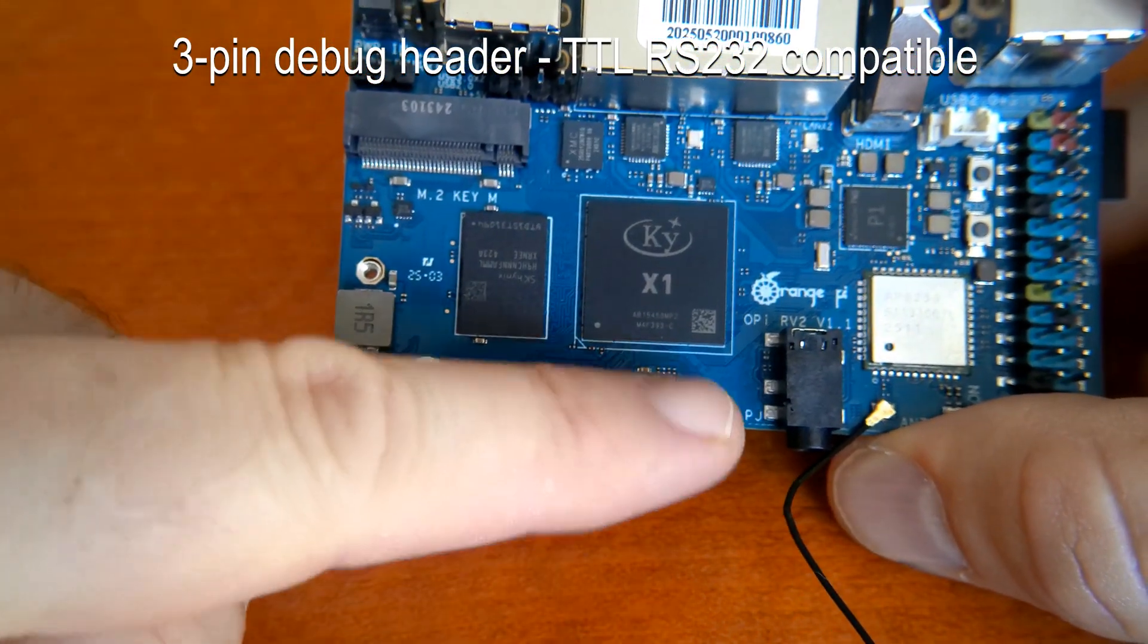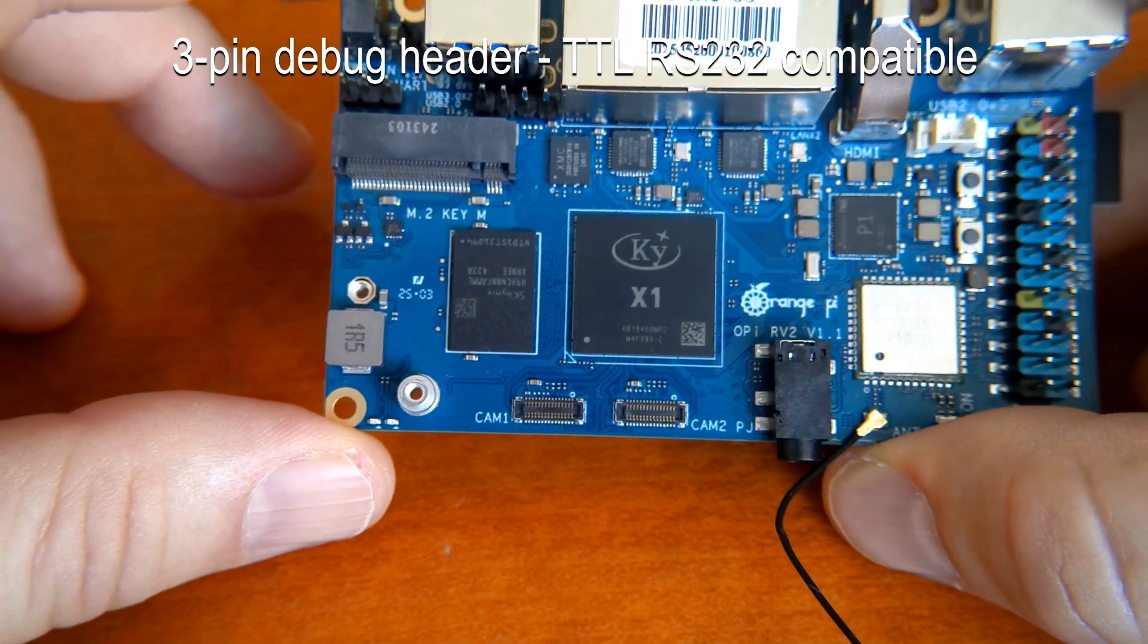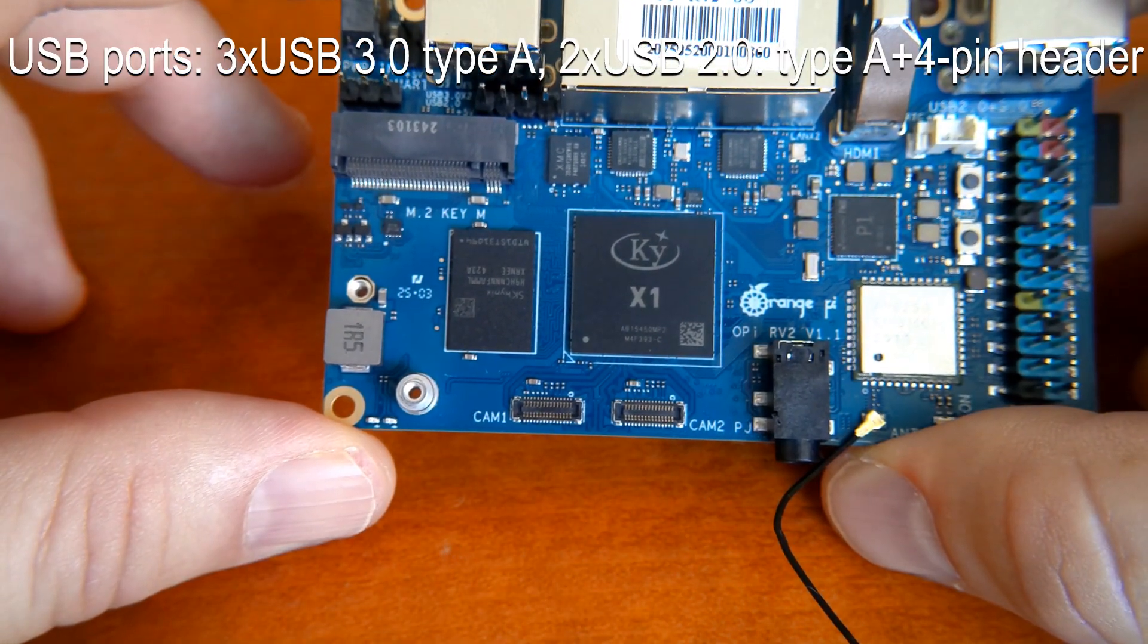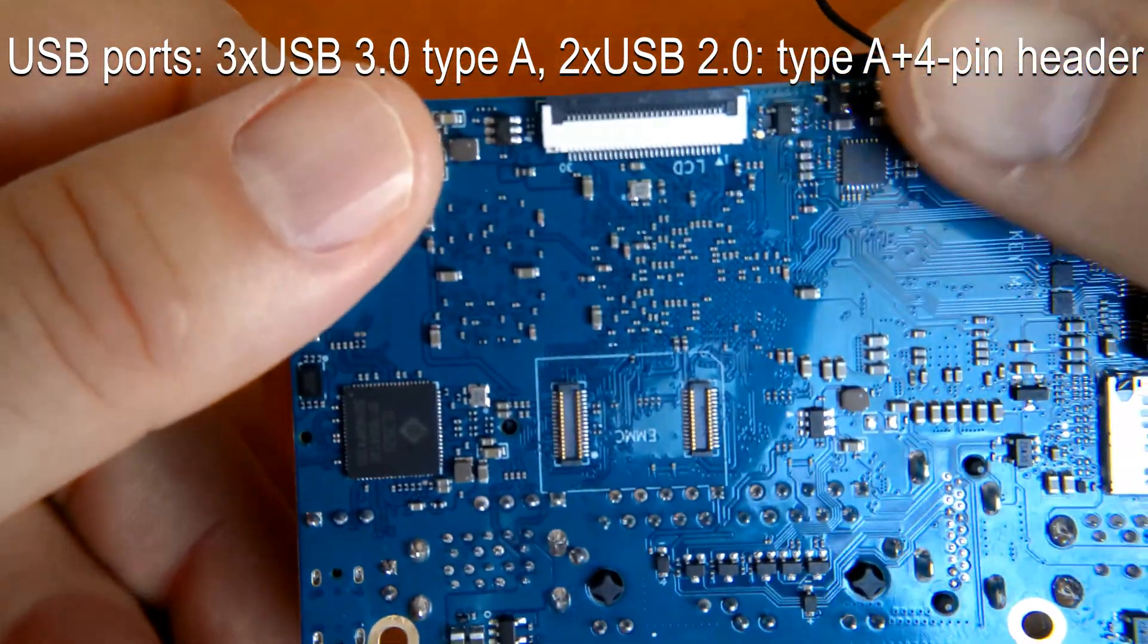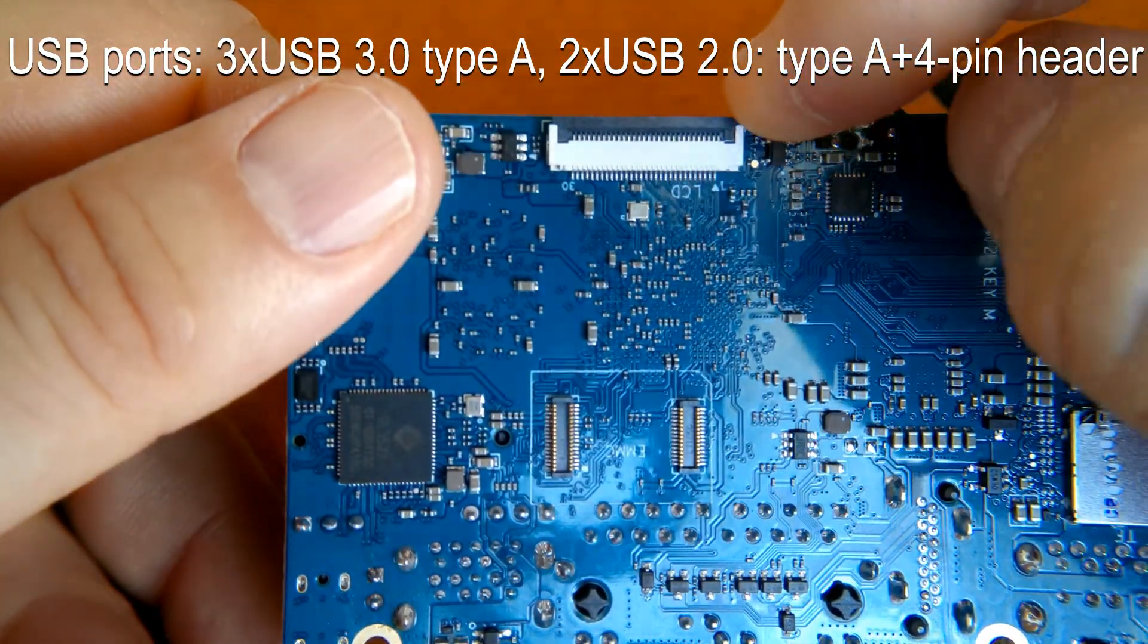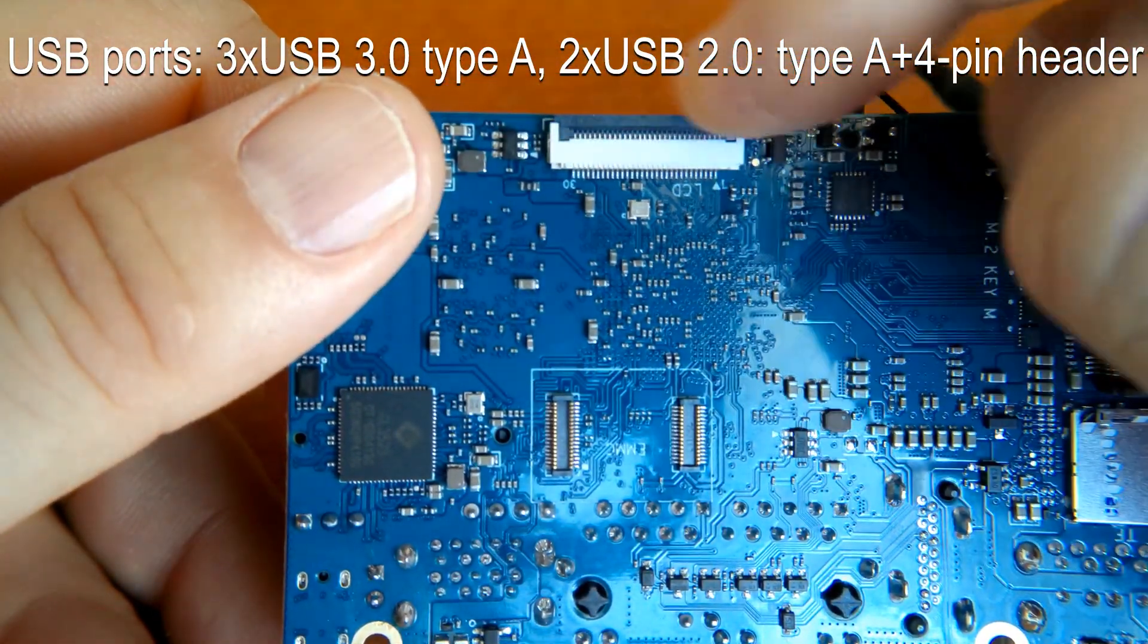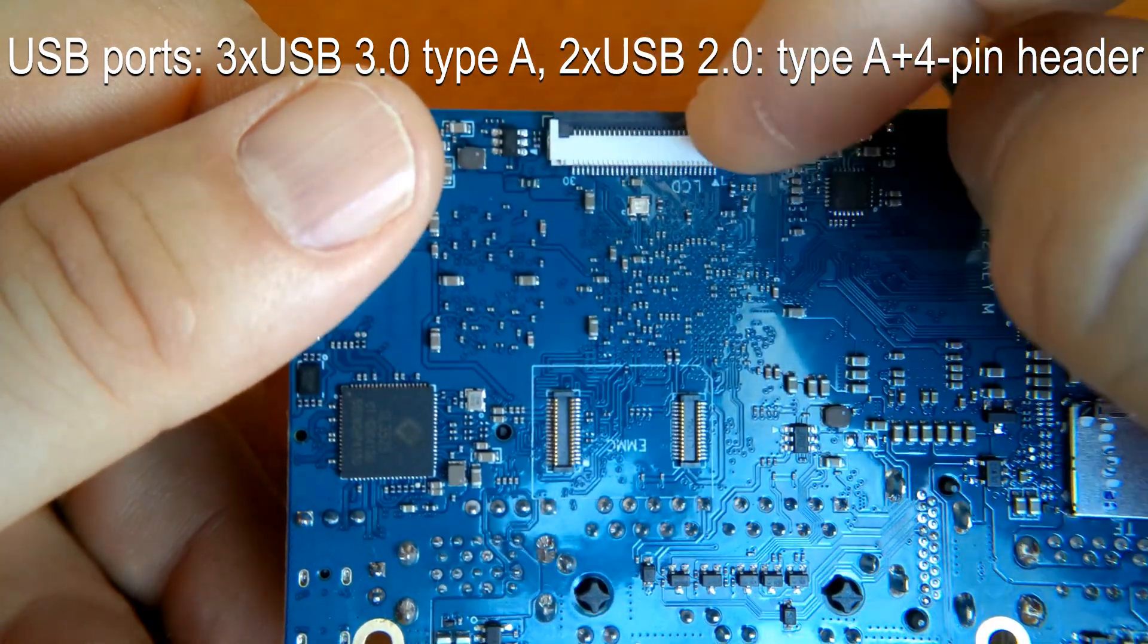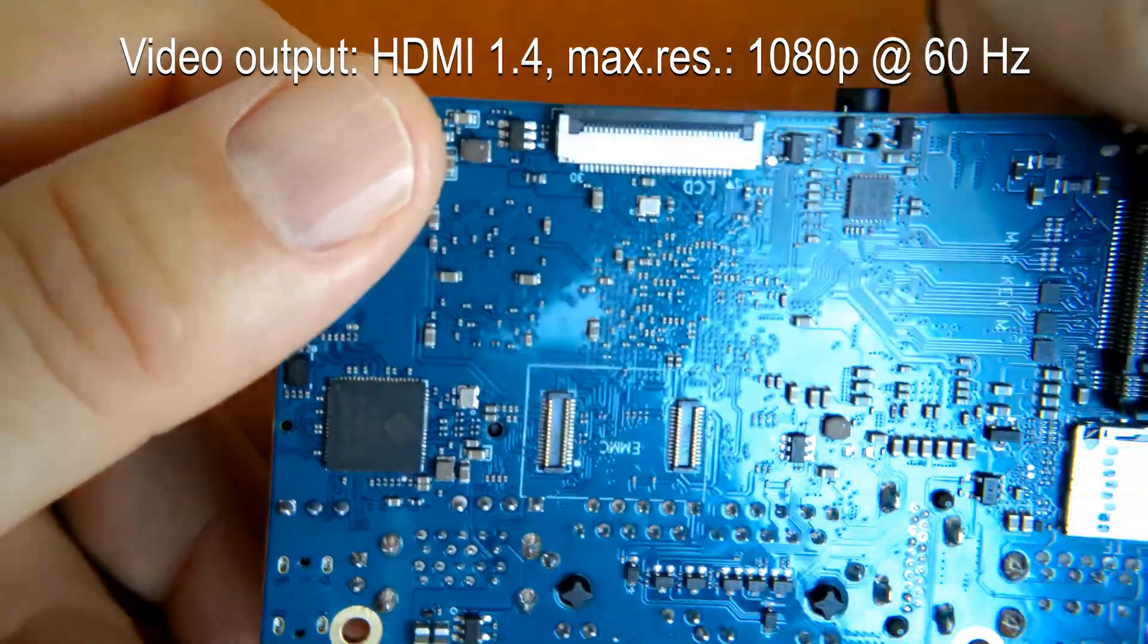We have two video inputs for digital cameras. These are fully MIPI inputs and we have another output for a digital display. These are also MIPI DSI.